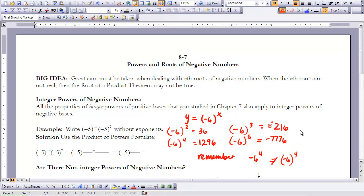Let's try one more example working with negative bases. We have negative 5 to the negative fourth power times negative 5 to the seventh power. We can use our product of powers postulate from Chapter 7 and add the exponents: negative 4 plus 7 equals 3. So that leaves us with negative 5 to the third power. A negative value to an odd power gives a negative number, so the result is negative 125.